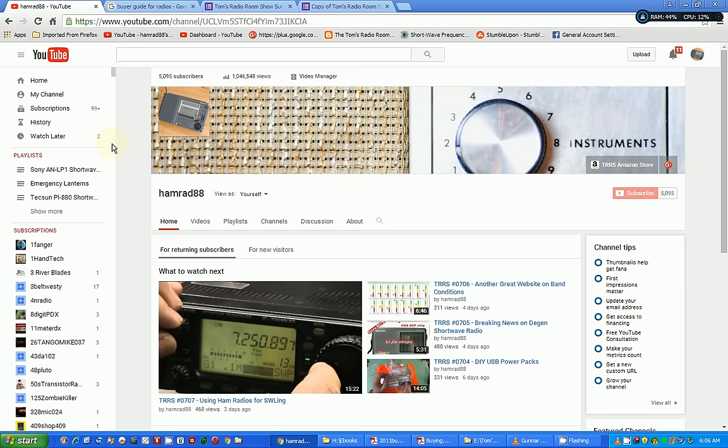Welcome back, this is Tom Stiles and this is Tom's Radio Room Show, with a little upbeat music there from the YouTube Free Collection. Today we're going to do a This and That, a TNT show, where I just kind of ramble on for a few minutes and tell you some things that I've found on the internet, or what's happening, or what the weather is, whatever.